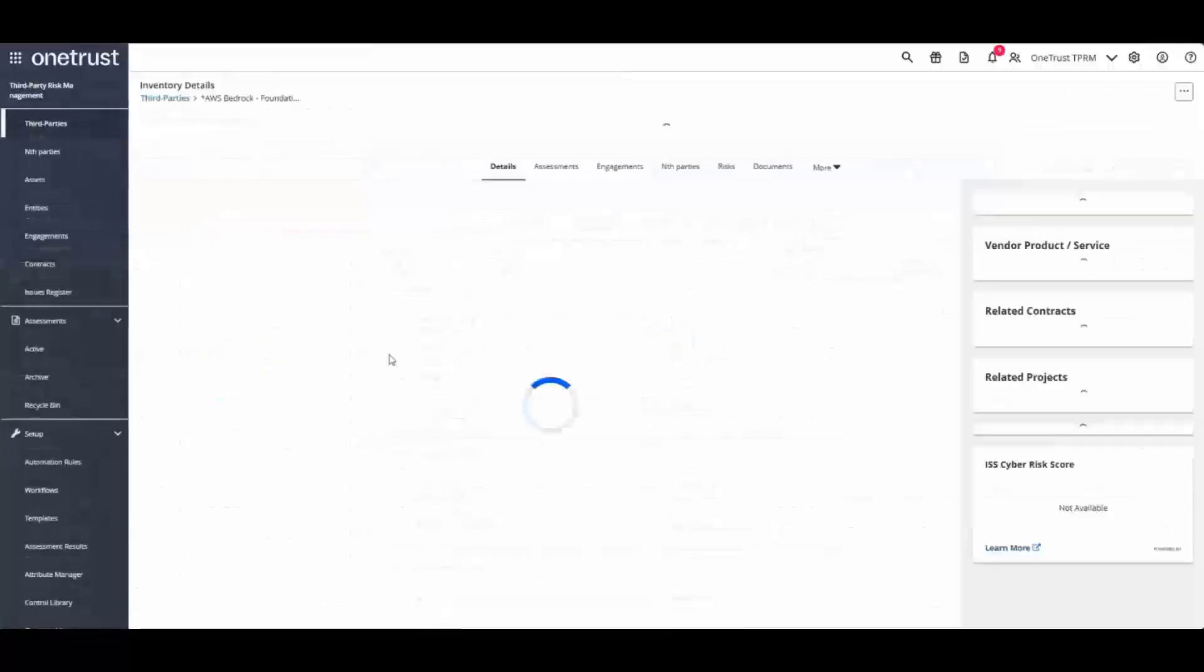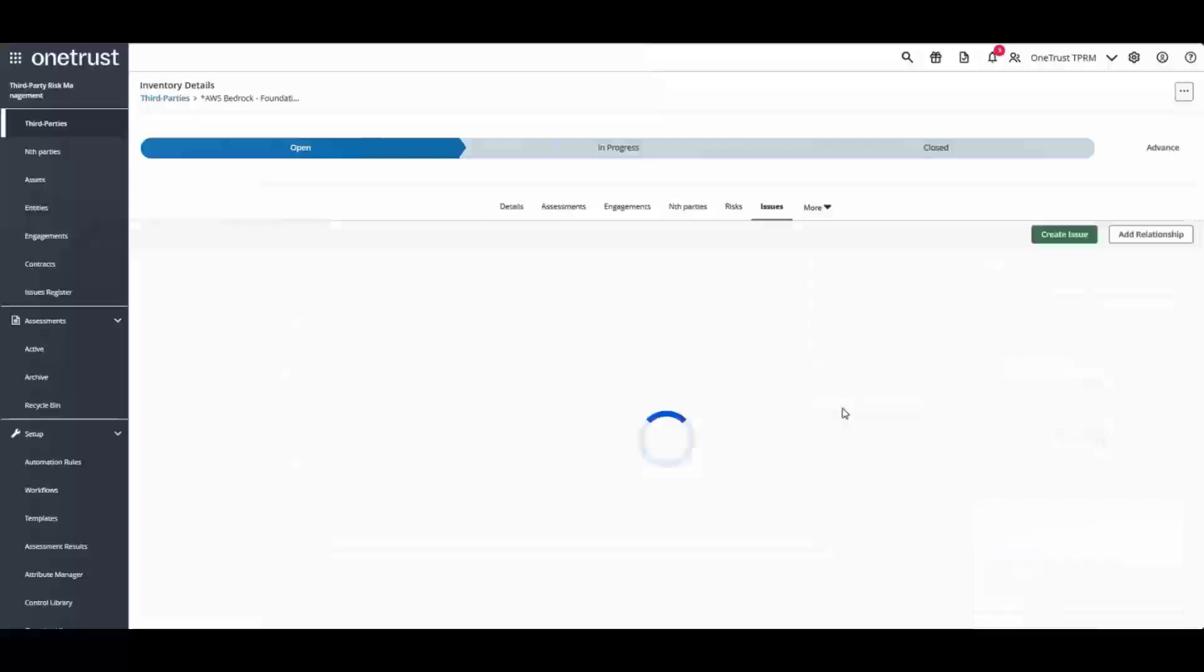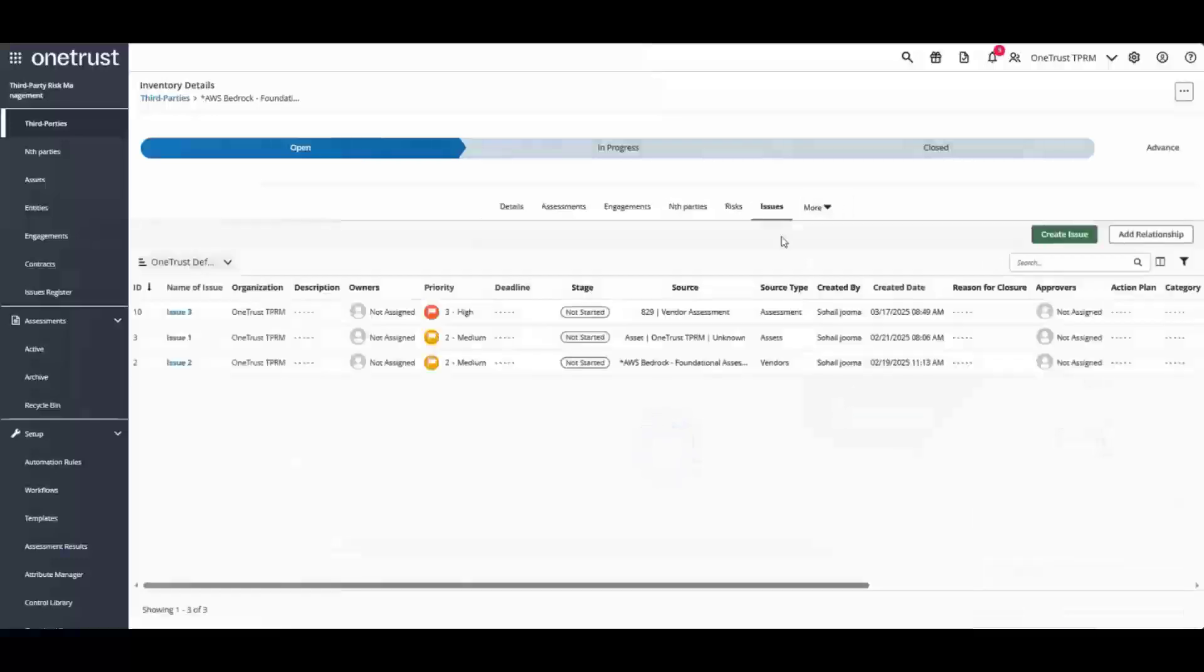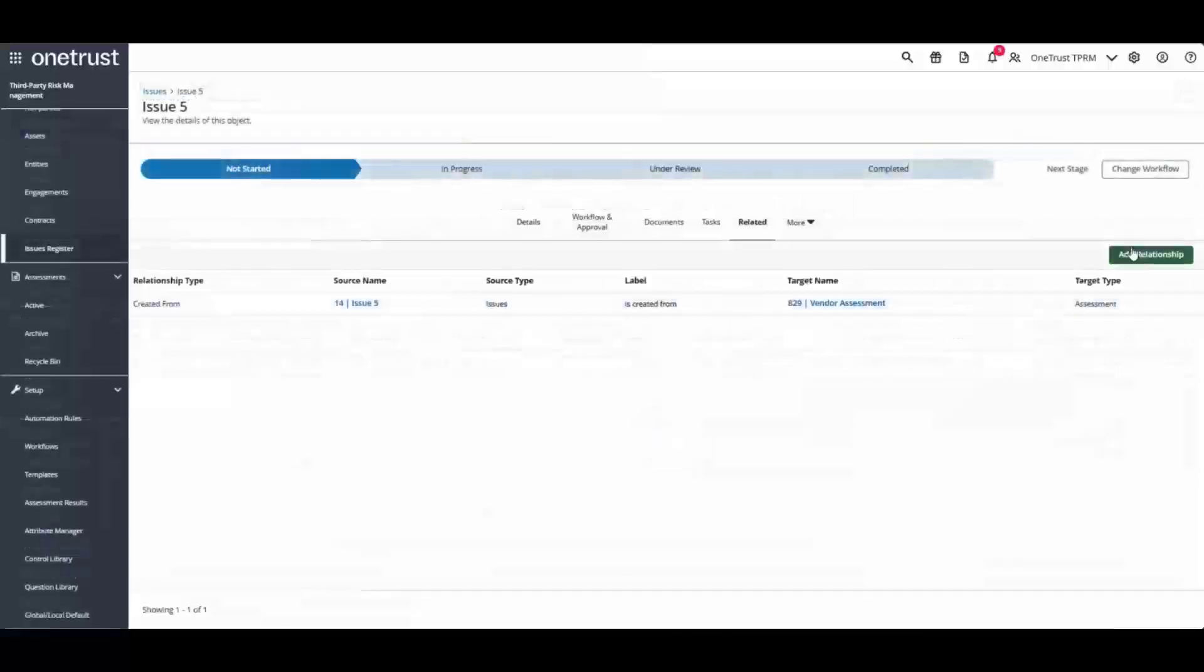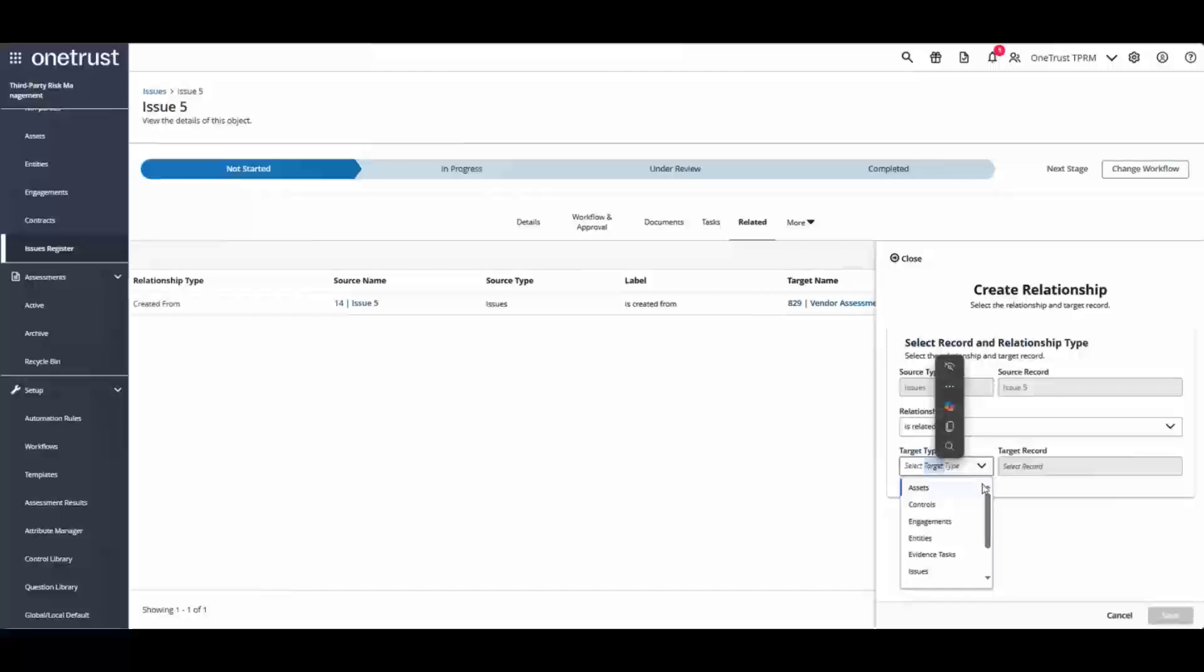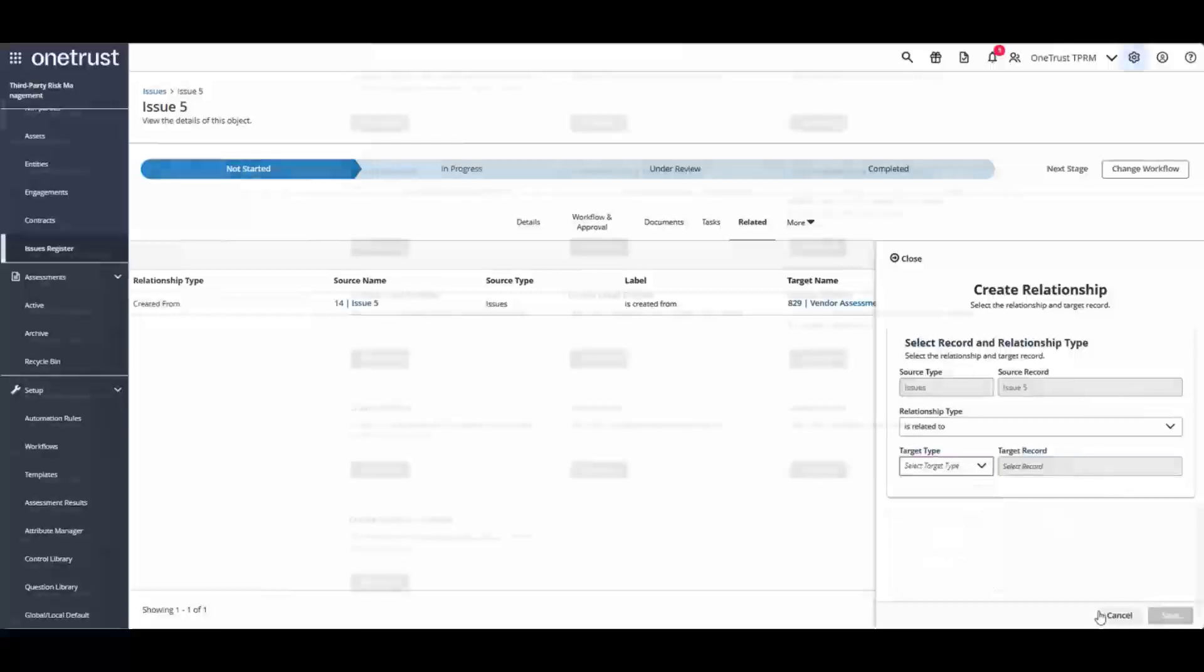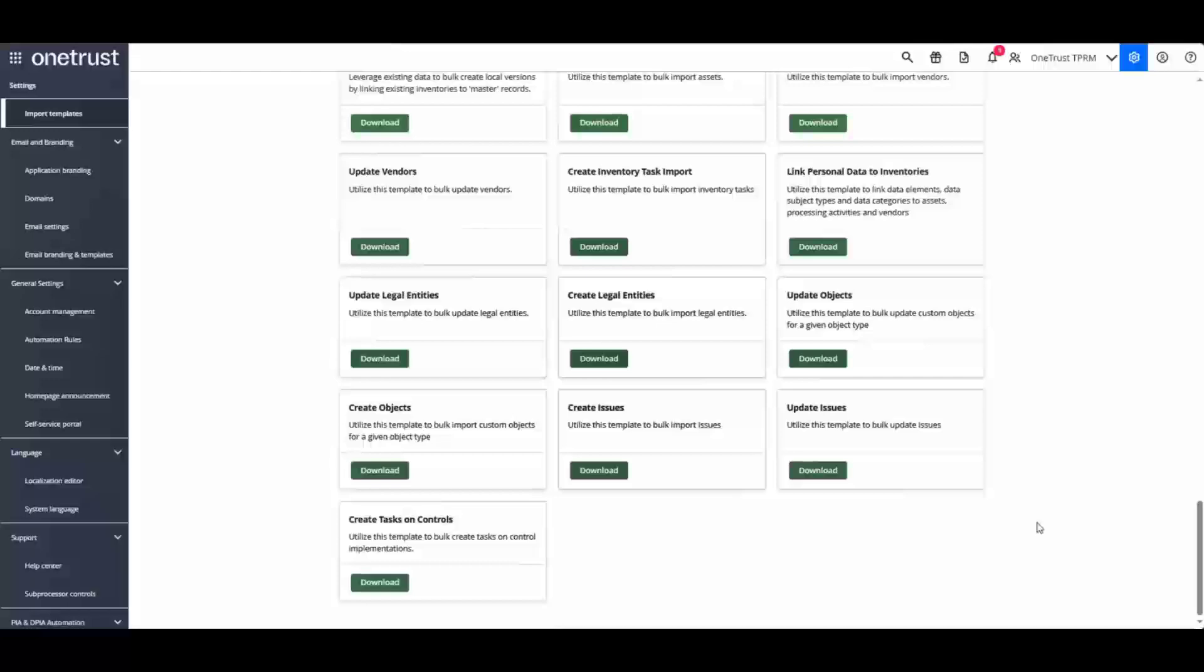If we look at our third parties, you can now view any issues that are related to that particular vendor. When looking at specific issues, you can also add a relationship to multiple target types such as engagements, assets, controls, risks, and vendors. Bulk operations are also available such as bulk importing issues as well as issue relationships.